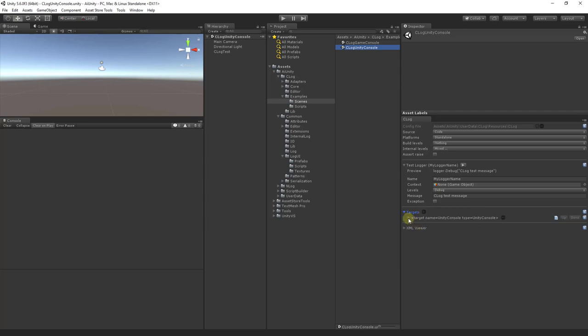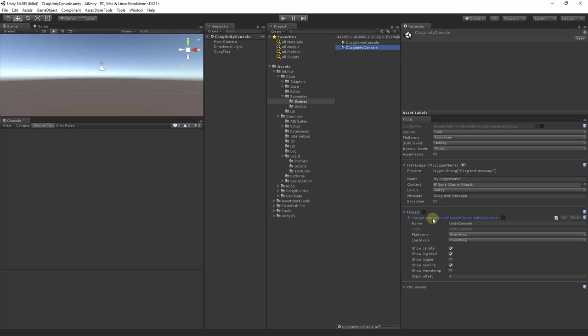This had been reviewed in the overview video, but we will touch on it once again. Here's the name of the logger, the platform and log levels associated with the logger, and some public variables of the logger that allow you to control the layout of the message.